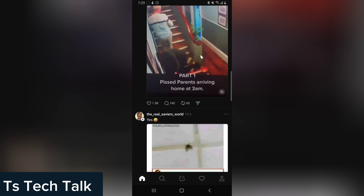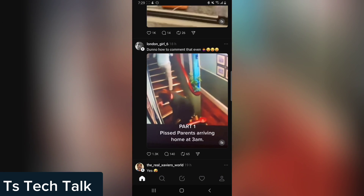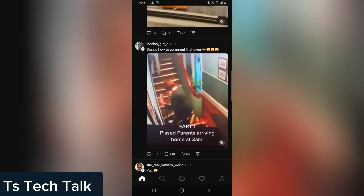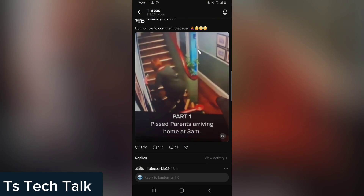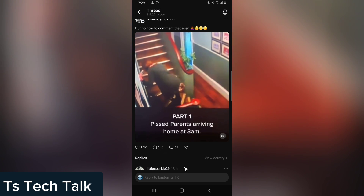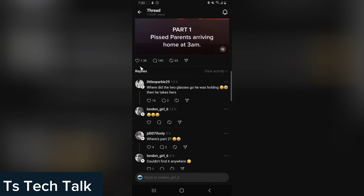To view a comment, you click on that particular post — anywhere around the post, not on the post content, but anywhere around the post. Either the text of the post will display it. Now you can see the post has 1.3 likes and 140 comments.